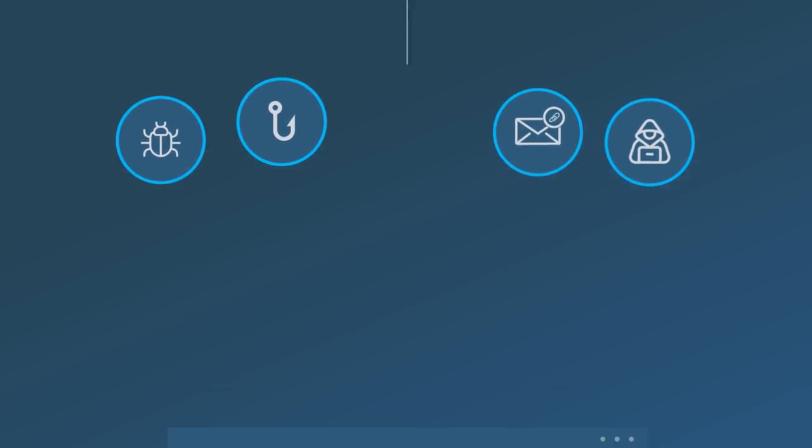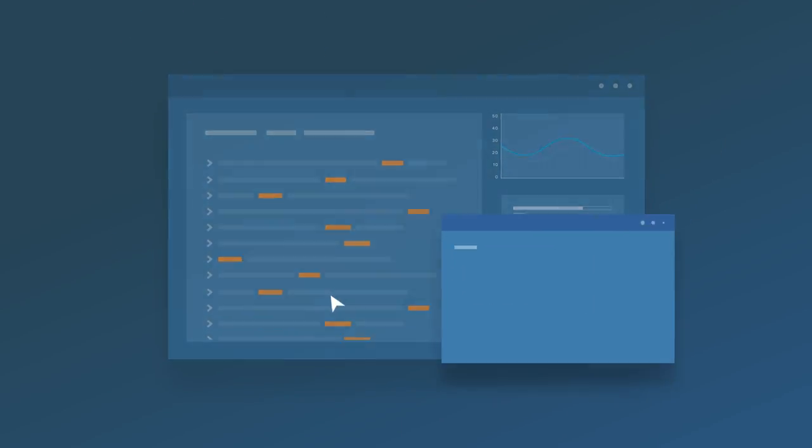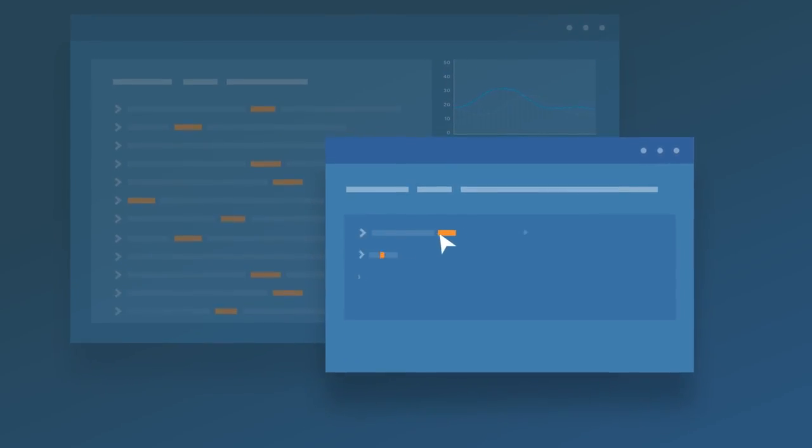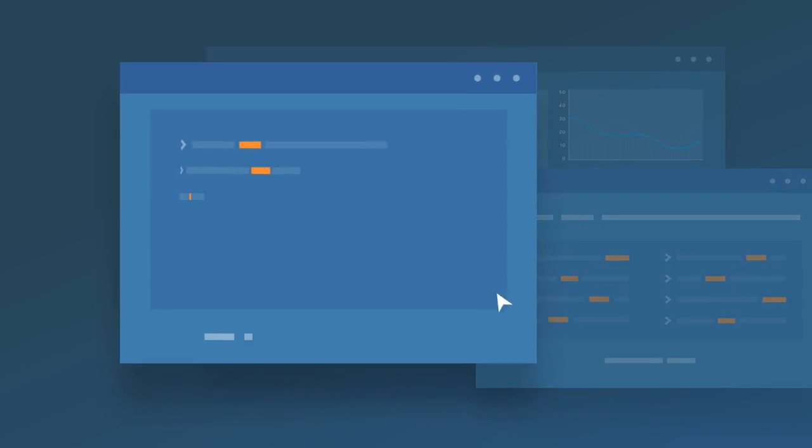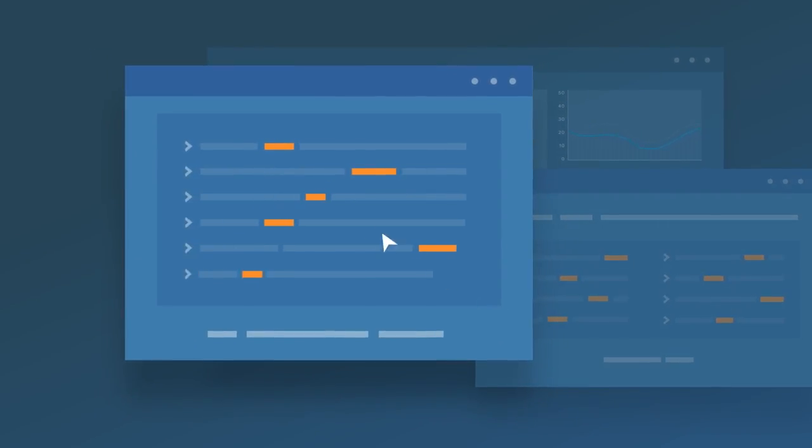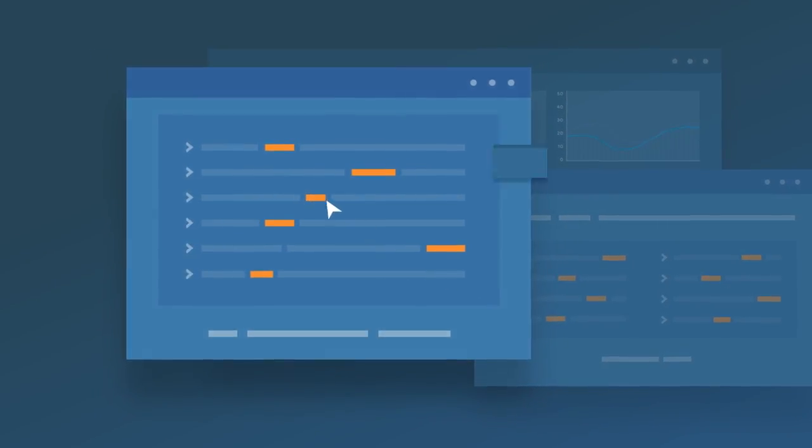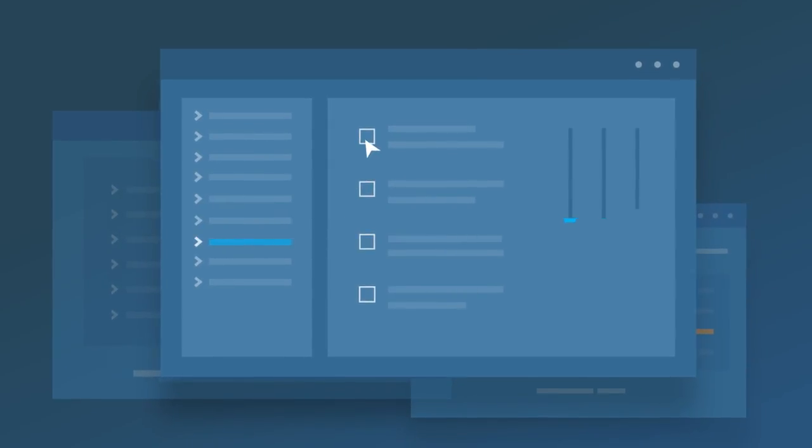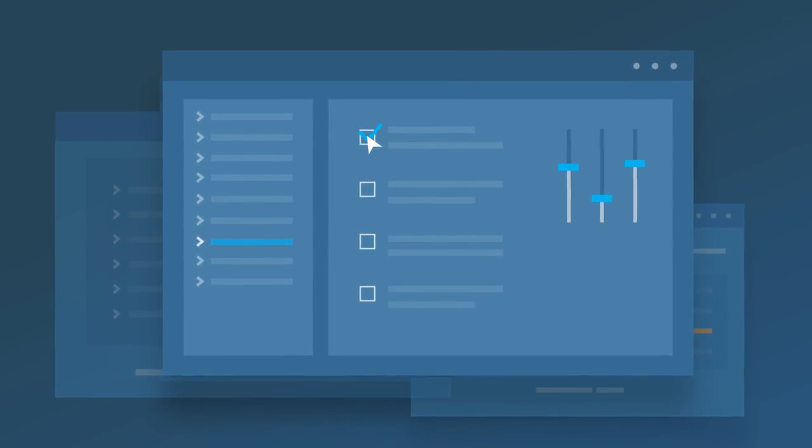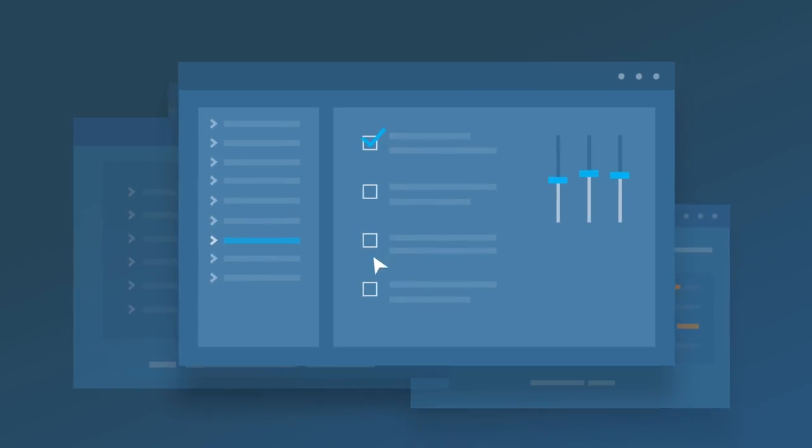So you analyze all the logs and follow every hunch, hopping from one tool to another. But in the end, there's so much ground to cover. Stopping every threat is nearly impossible.